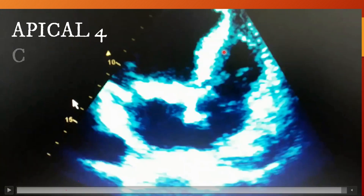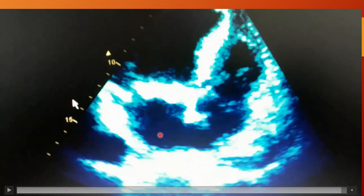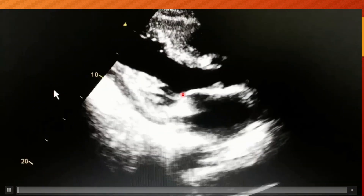Here we have an apical four chamber view where you can see the left ventricle, left atrium, and mitral valve between these two, along with the right ventricle, right atrium, and tricuspid valve between the right ventricle and right atrium.